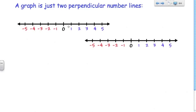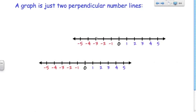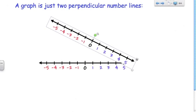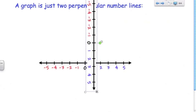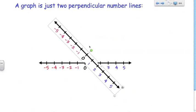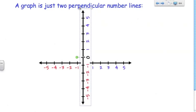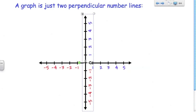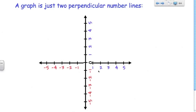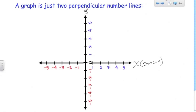Now, we just discussed number lines, but really when we look at number lines and we think about graphs, all a graph is is two number lines put together. A graph is two number lines where we call the horizontal number line the x-axis and the vertical number line the y-axis. Another way of saying that is the horizontal line is the domain, whereas the vertical line is the range.